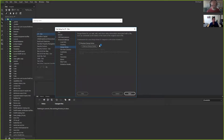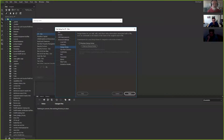Otherwise what Dreamweaver will do is create a folder called underscore notes and put blank notes files in there, which you really don't need. So I would just remove that by going to advanced settings, design notes, and unchecking it.